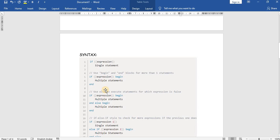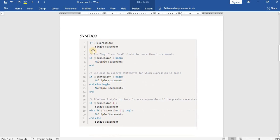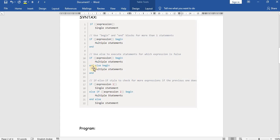For this we will write the program using the if-else statement. First we should know the syntax. In Verilog, 'if' is the keyword, followed by the condition expression. For a single statement we write it directly; for multiple statements we put them between 'begin' and 'end'. The third case is if-else: if with begin-end for multiple statements, else with begin-end for multiple statements. The last form is if-else-if.